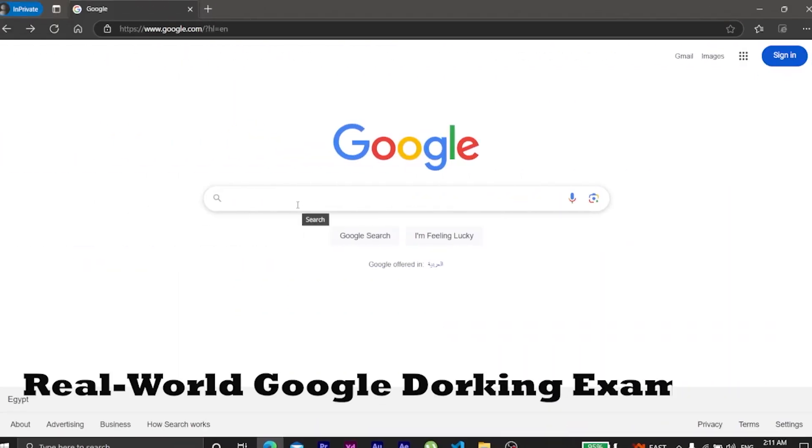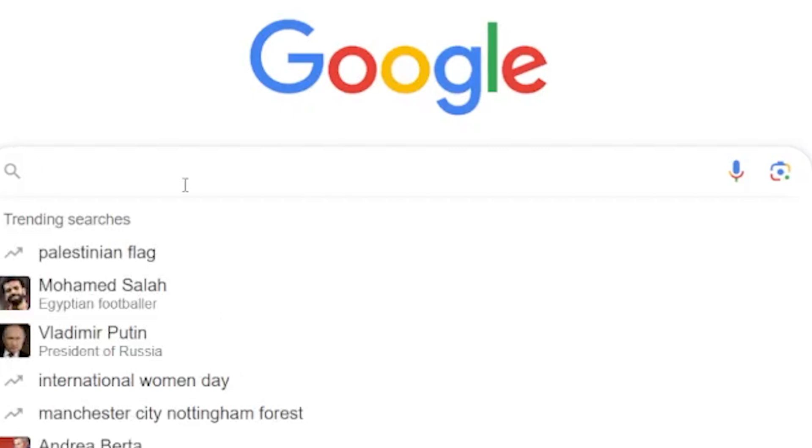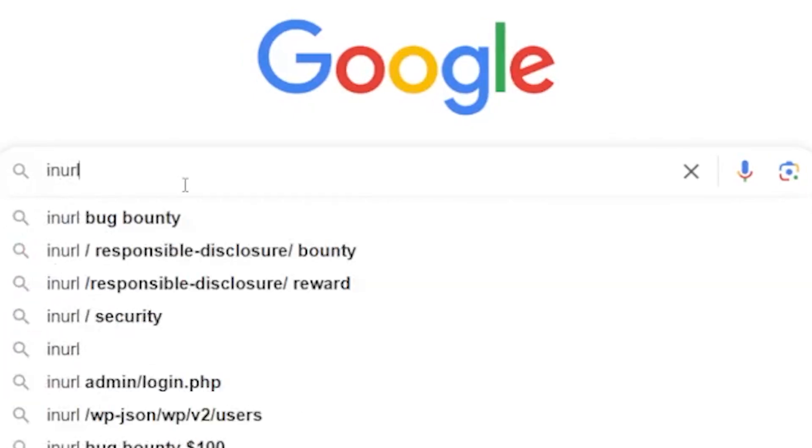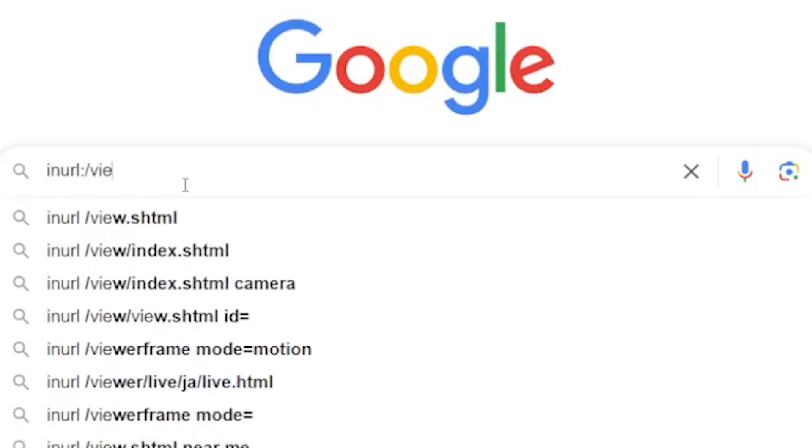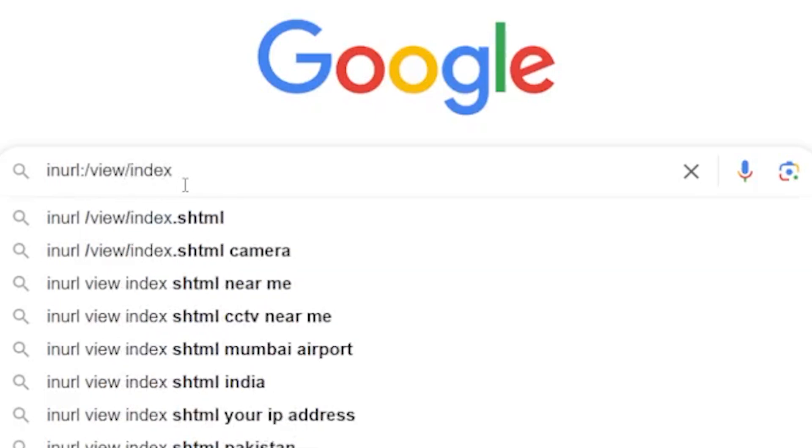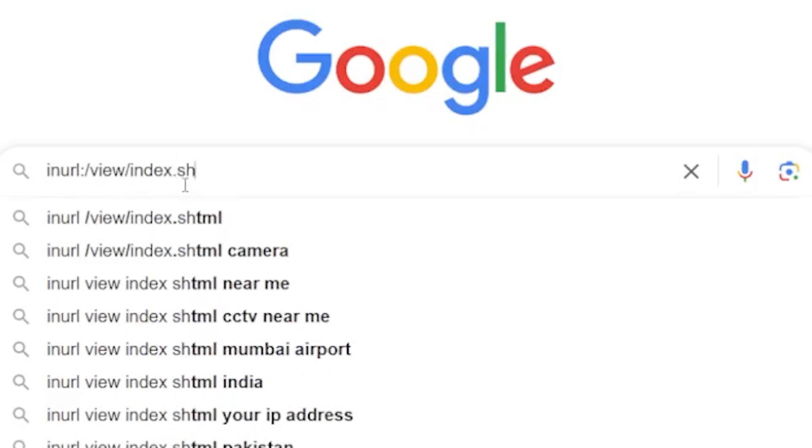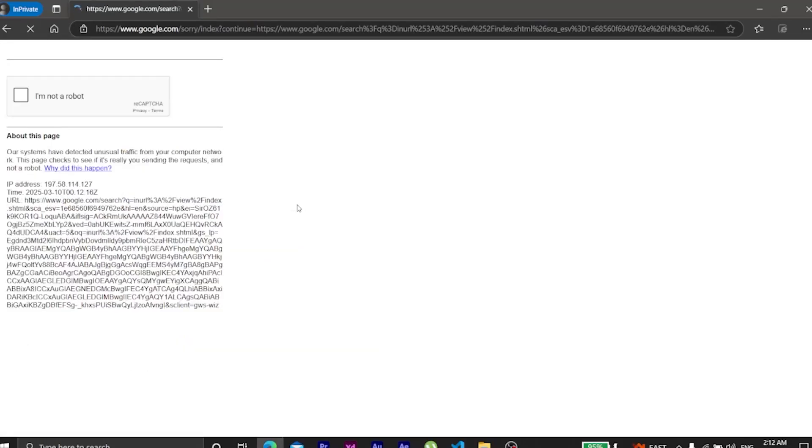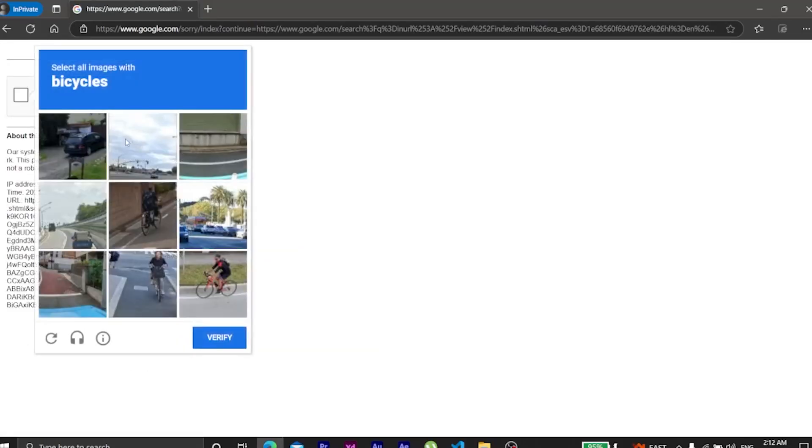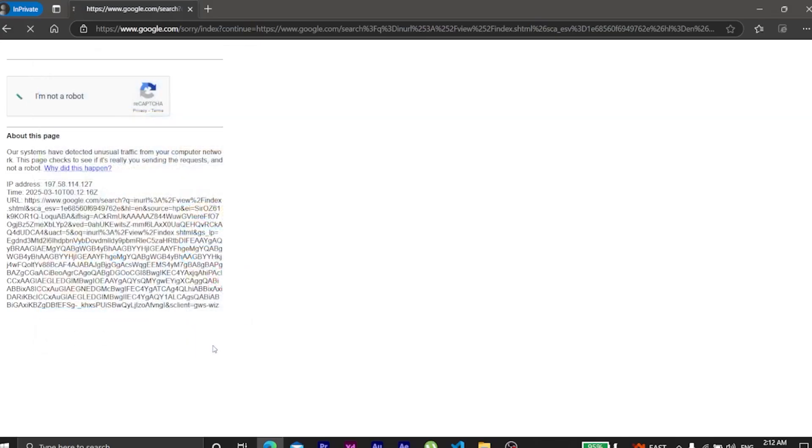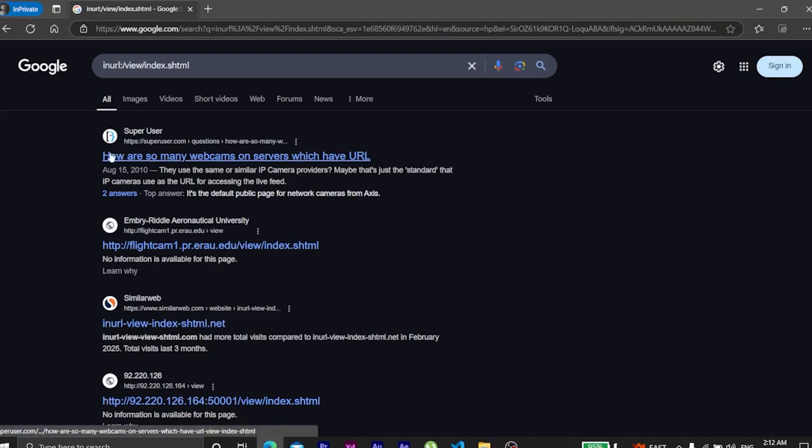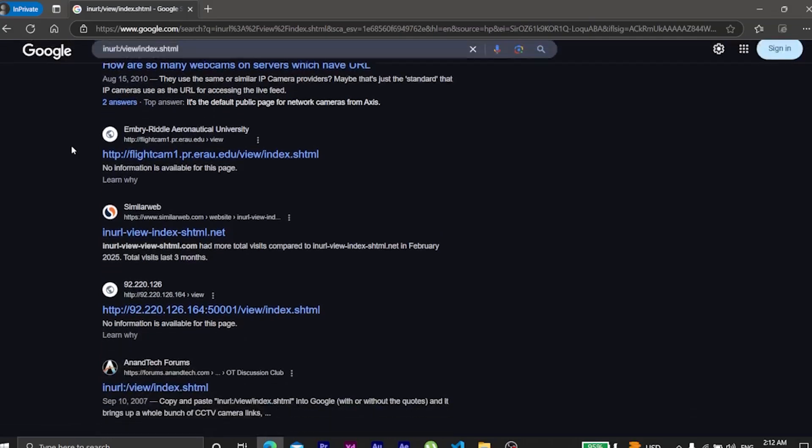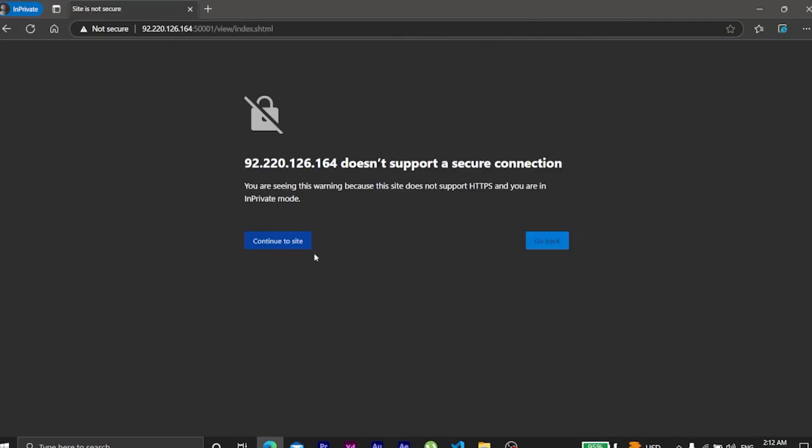Let's try some real Google dorks, ethically of course. These can be used for searching for sensitive information or searching about unprotected camera systems.